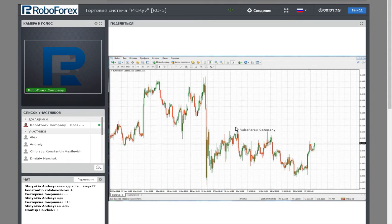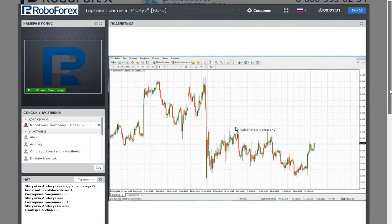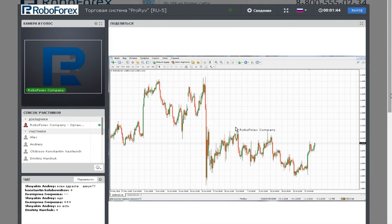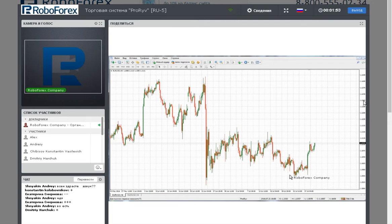The trading system uses both oscillators and trend indicators. Therefore, this system is suitable for various market conditions, but the main profit will come from a good trend.